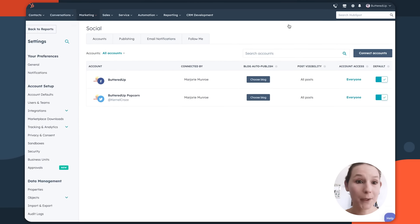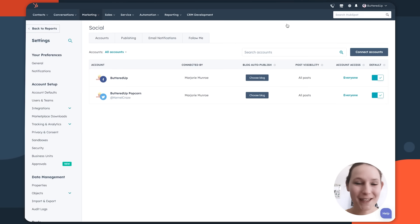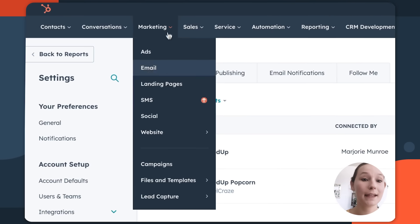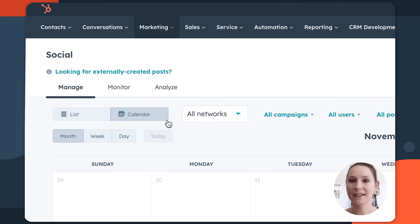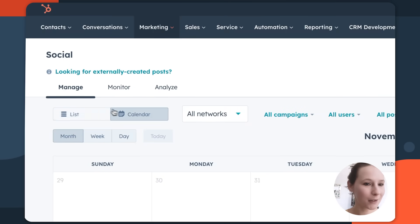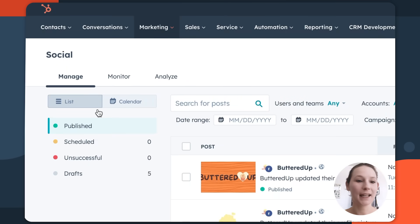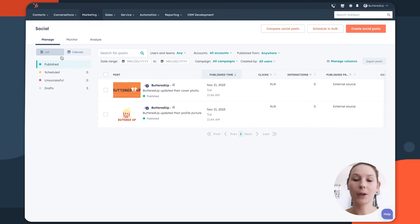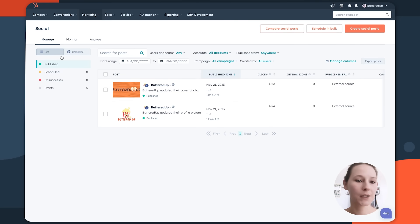To create a post and start using the social tool, first navigate to the marketing dropdown menu and then select Social. This will bring us into the social tool, which has a very similar layout to the rest of the Marketing Hub features.